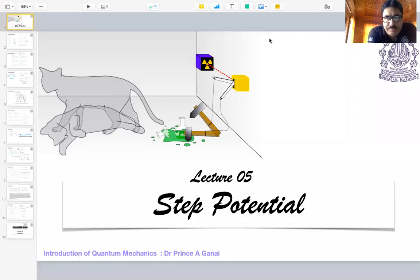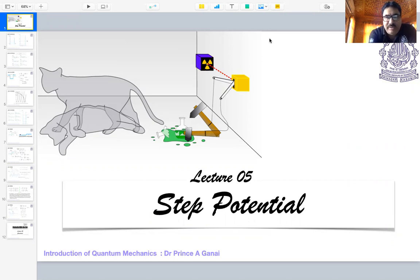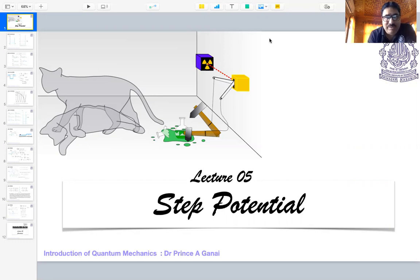Hello dear students. This is our fifth lecture in the series, and this lecture is on step potential. Today we are going to discuss very interesting features of this kind of potential which we call a step potential, and how quantum mechanics provides us very interesting results. Before we actually start today's topic, I will just remind you what we did in our last couple of lectures.